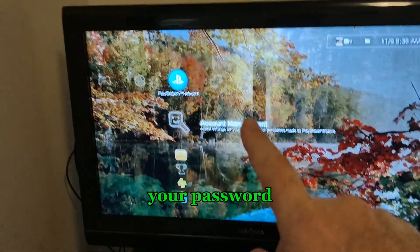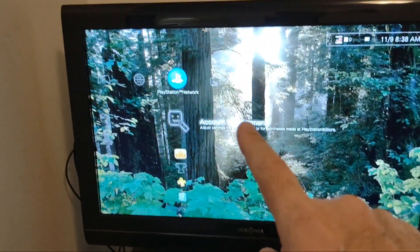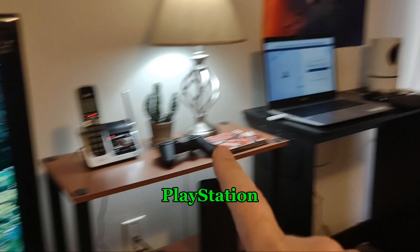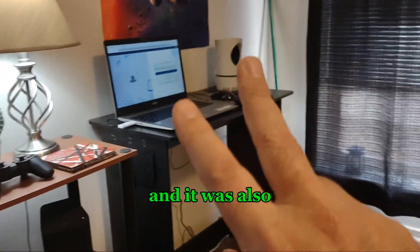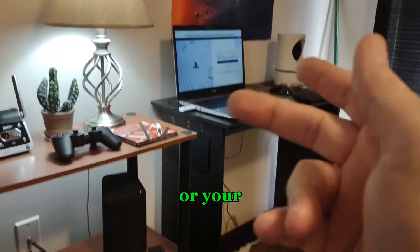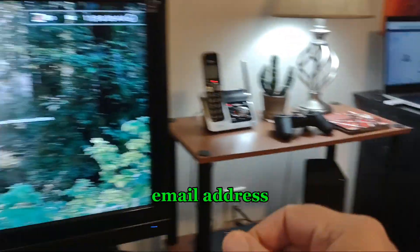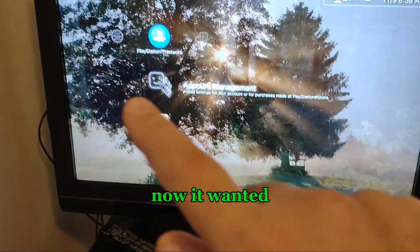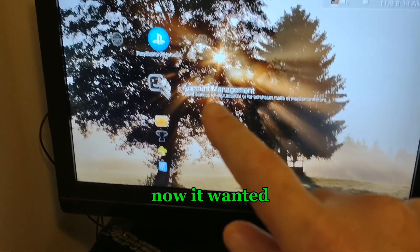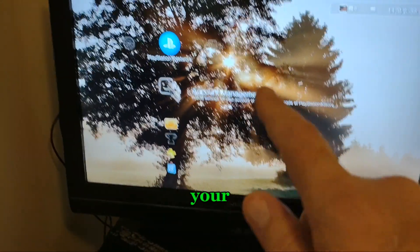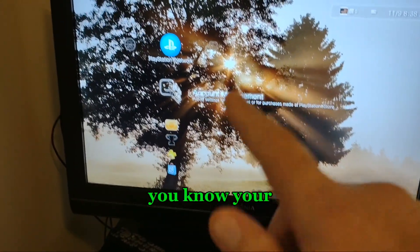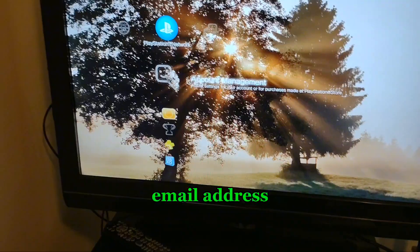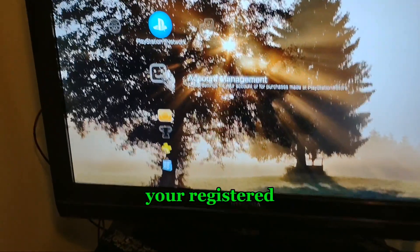That was your password for playstation.com and your username or email address. Now it wanted your registered email address, but also the one-time device setup passcode.